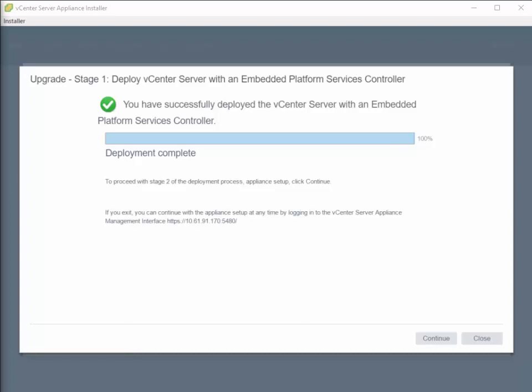So we've completed stage 1, and just to remind you, stage 1 is where we deploy a destination vCenter appliance.